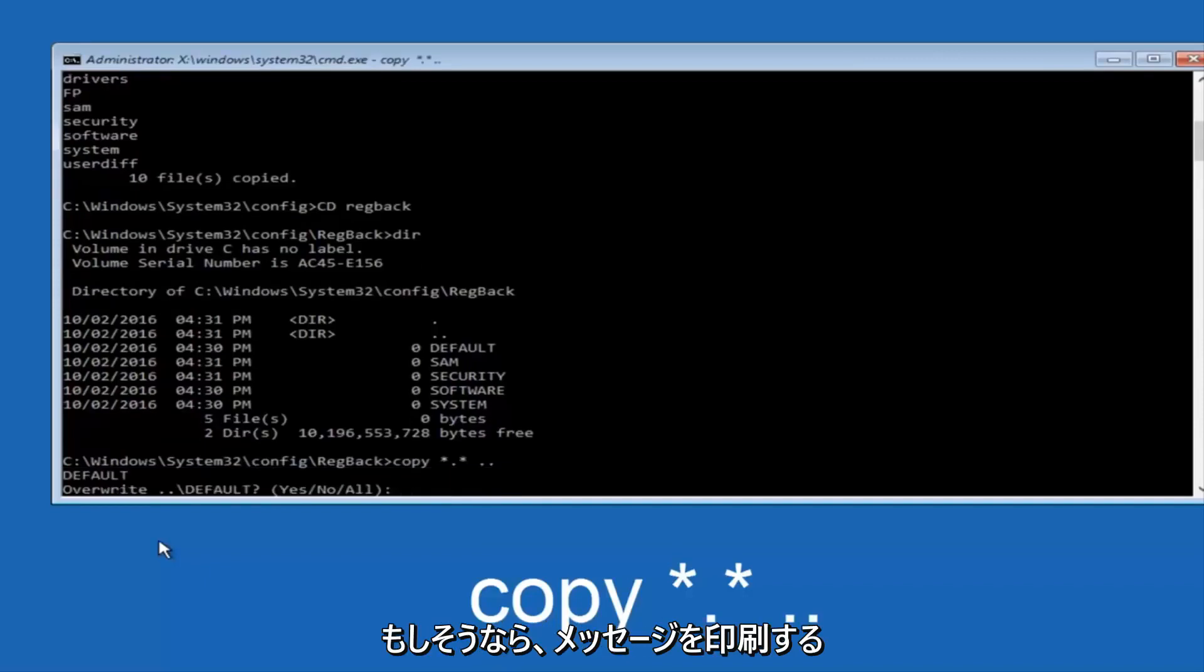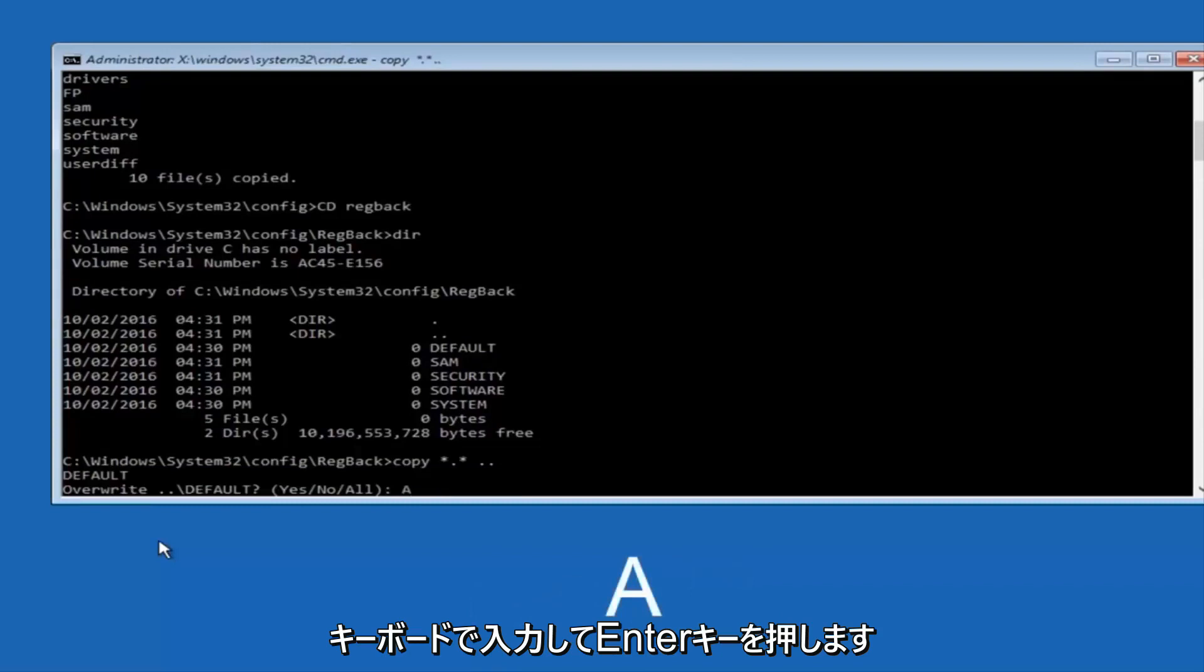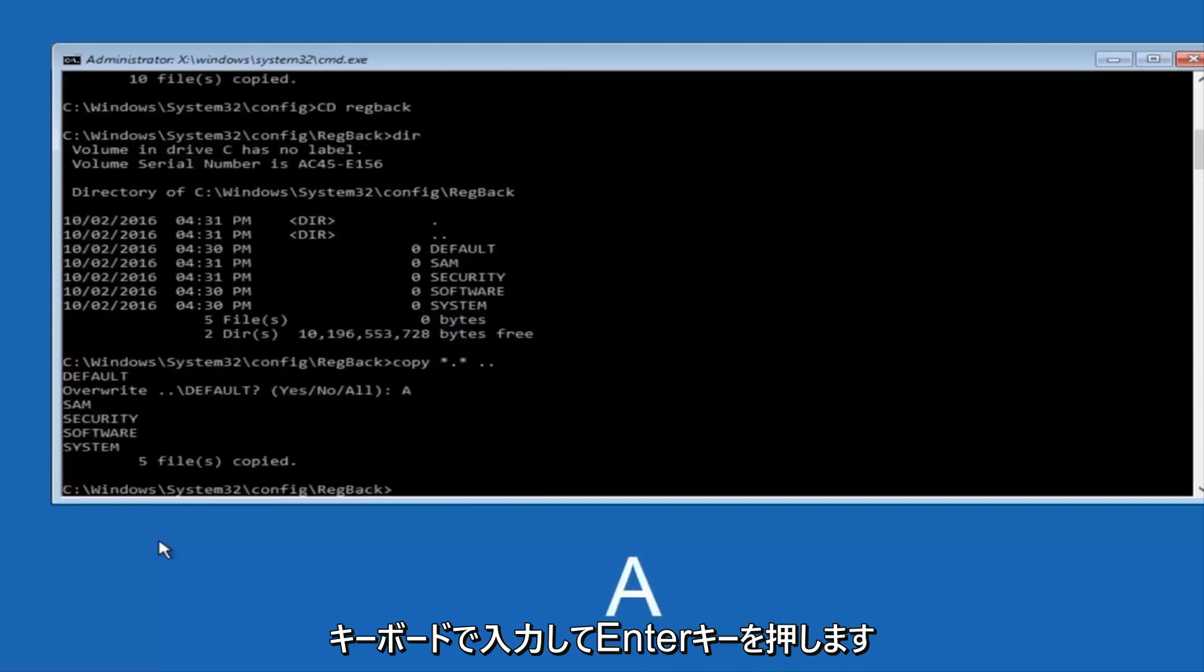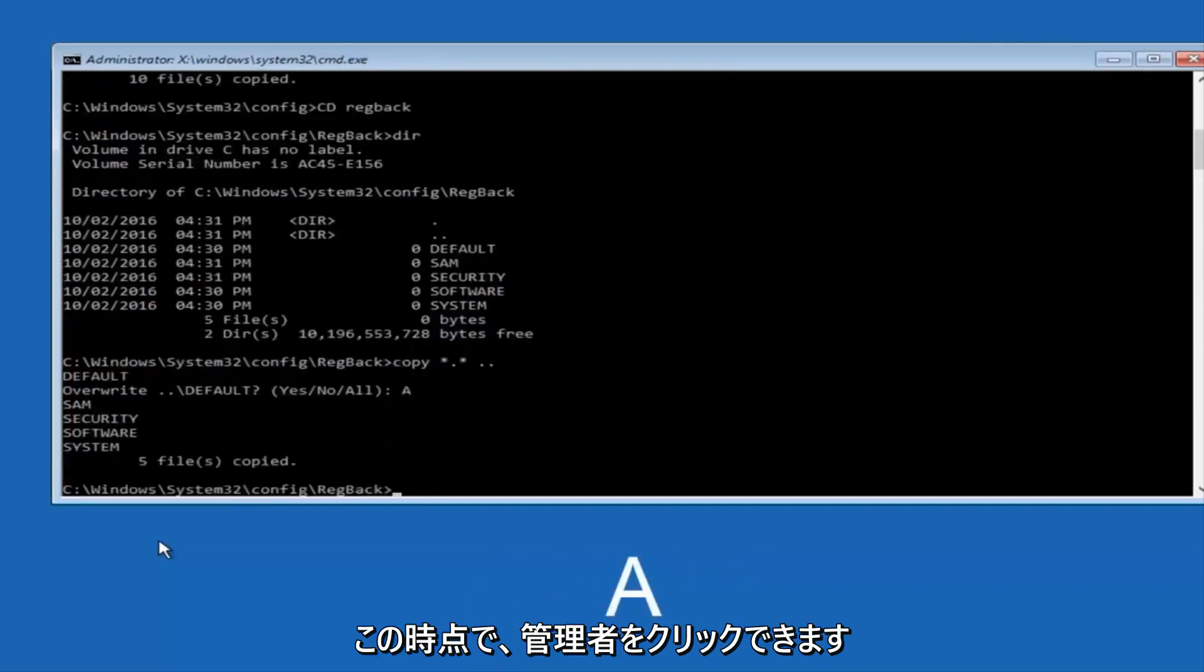When it says overwrite, type the letter A on your keyboard, and then hit enter. And then at this point, you can type exit.